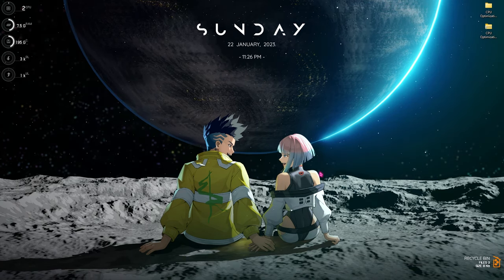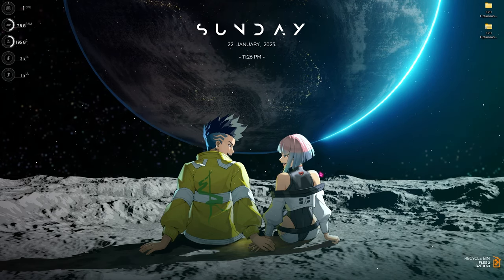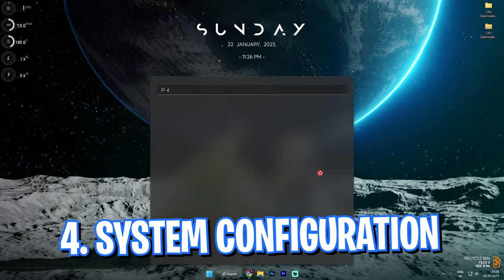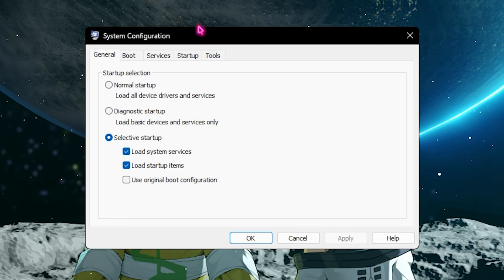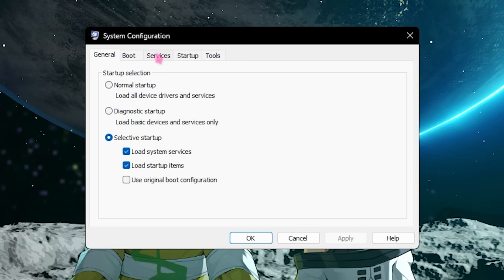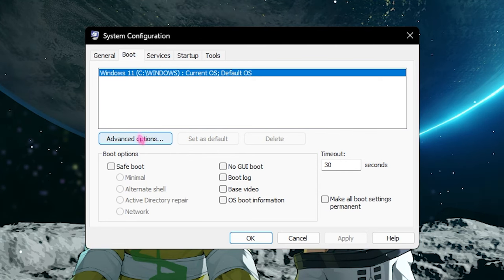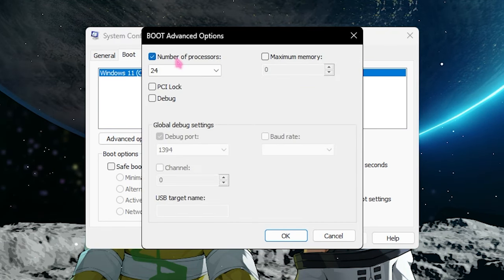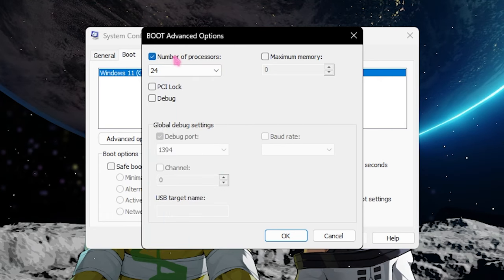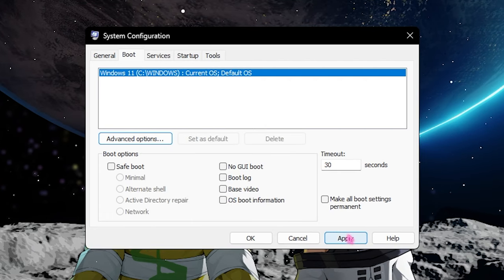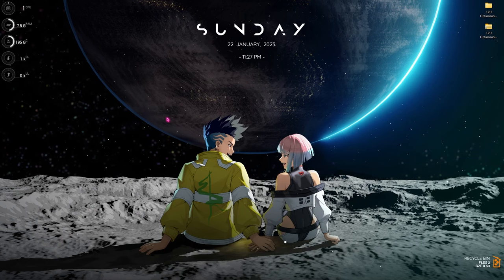If you don't see drastic improvements, search for System Configuration — this is step number four. Open System Configuration and go into the Boot section. Click on Advanced Options, then click on Number of Processors and make sure to select the maximum number of processors. Click OK and then Apply. This will basically enhance your computer's boot time for the long run.